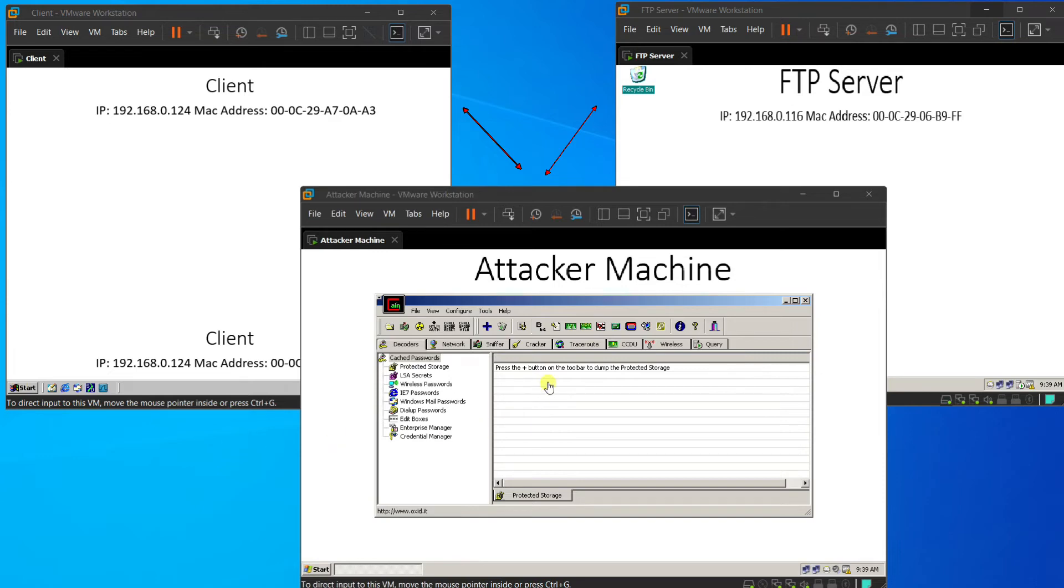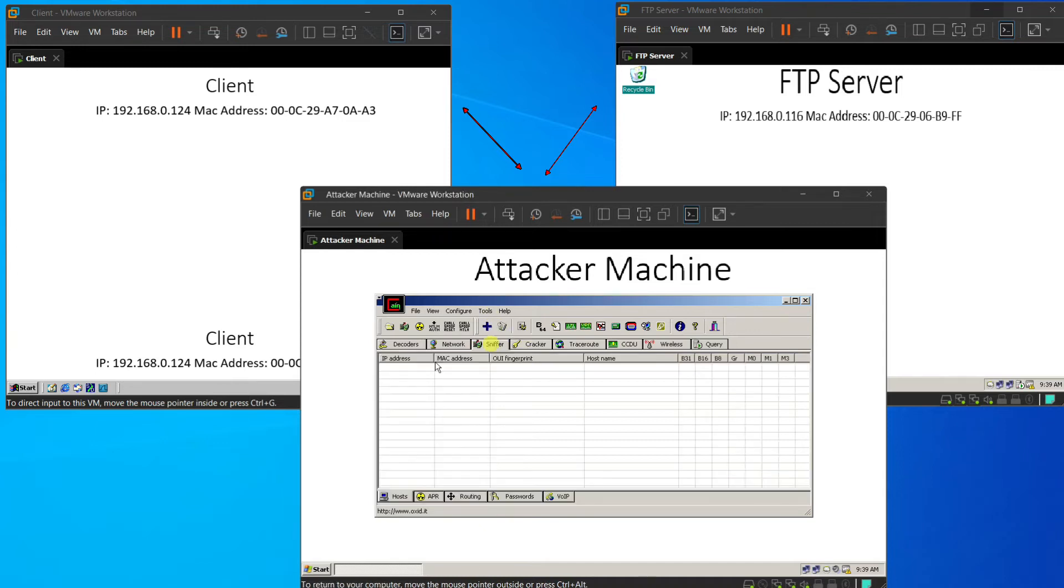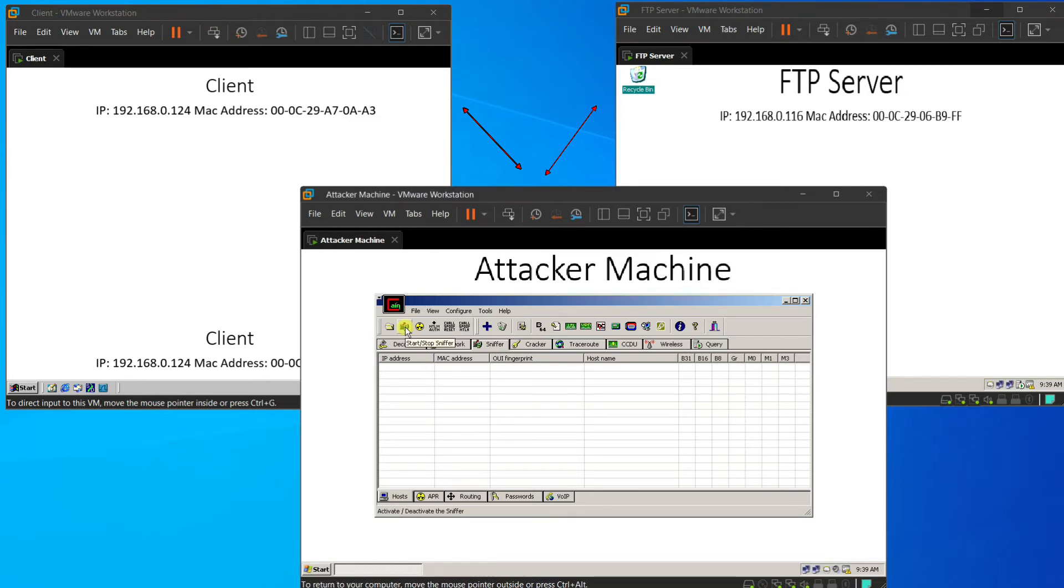Alright, and then we back to our attacker machine. So, we go to the sniffer tab, and then we press the second icon to start sniffer.